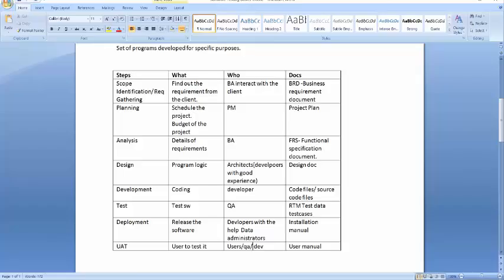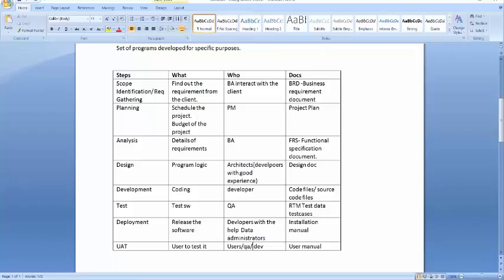So rather than me talking, I would maybe start by you. Can you explain the first step to me? First step is scope identification. Okay. So if you take the requirement from the client, what they want, and they will decide the client and everything. Actually what they want, they will be a business analyst who asks.